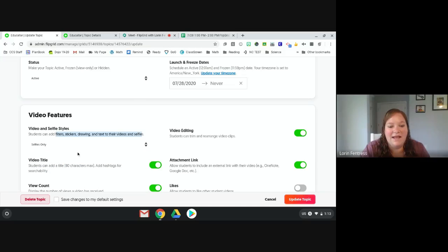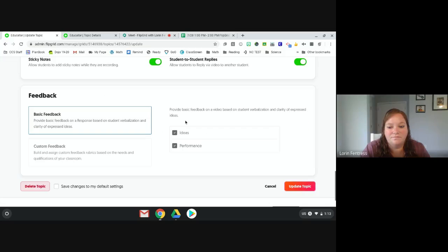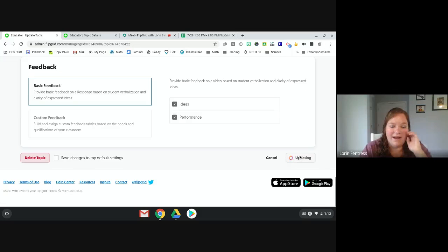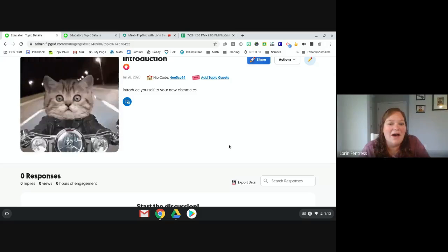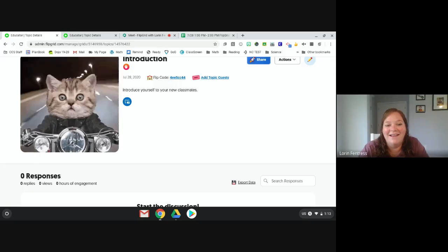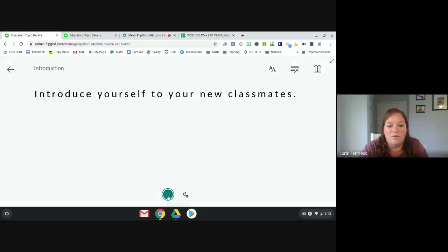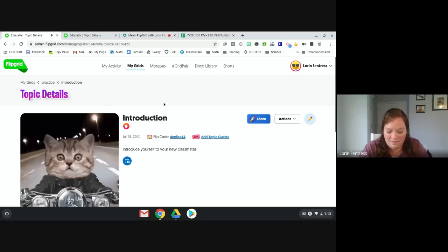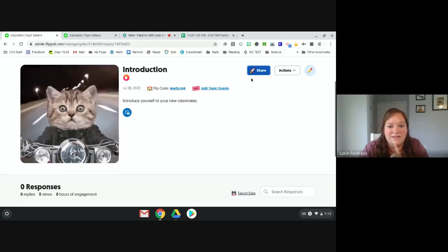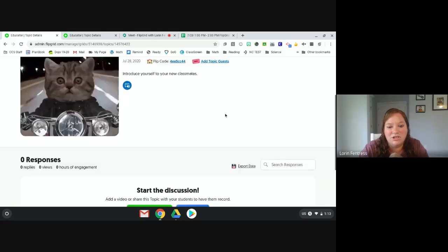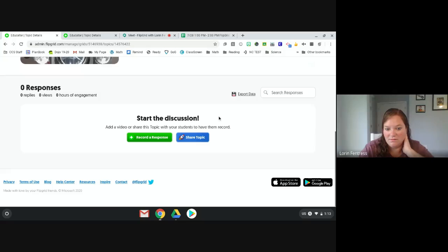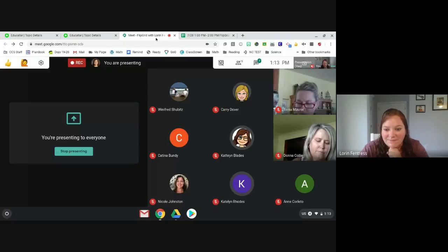I forgot to mention — Flipgrid reads the instructions to them, which is a really cool feature. Students can click 'read' and it reads all the instructions aloud. You can also add other teachers to share the activity.